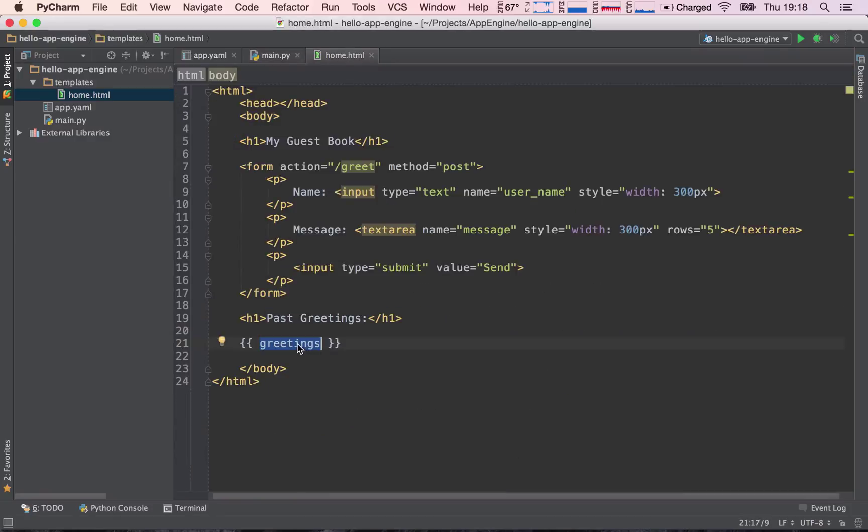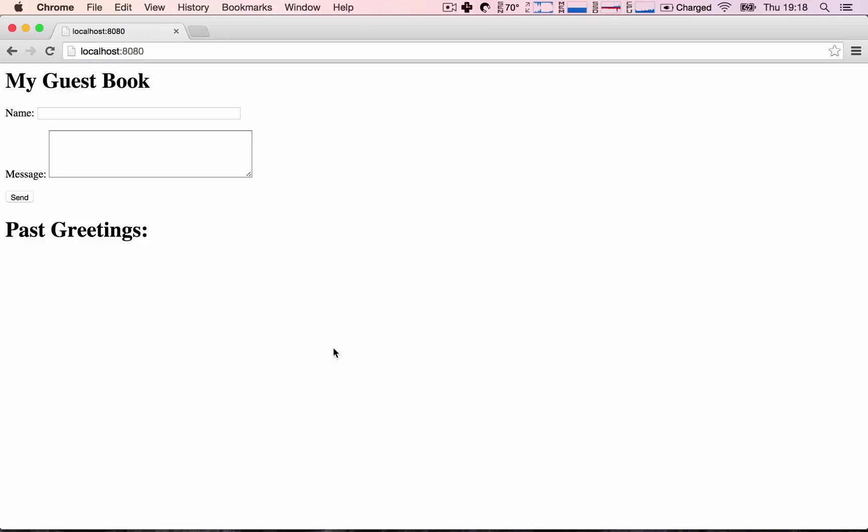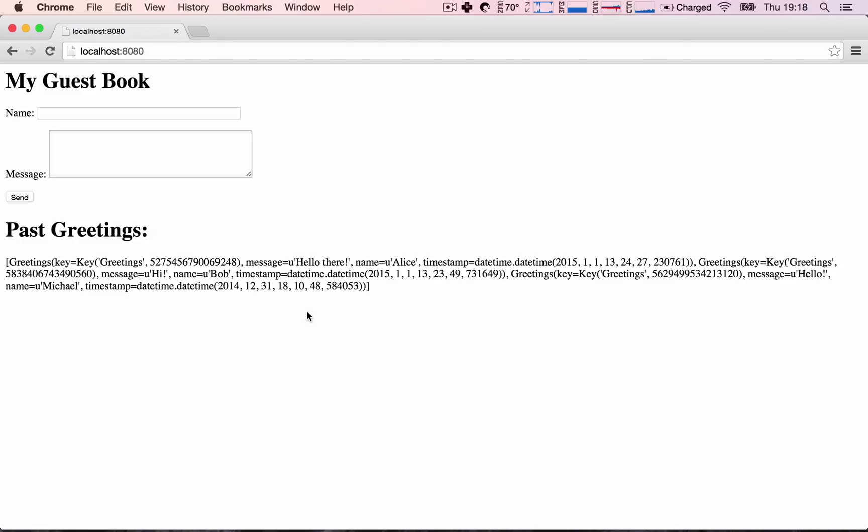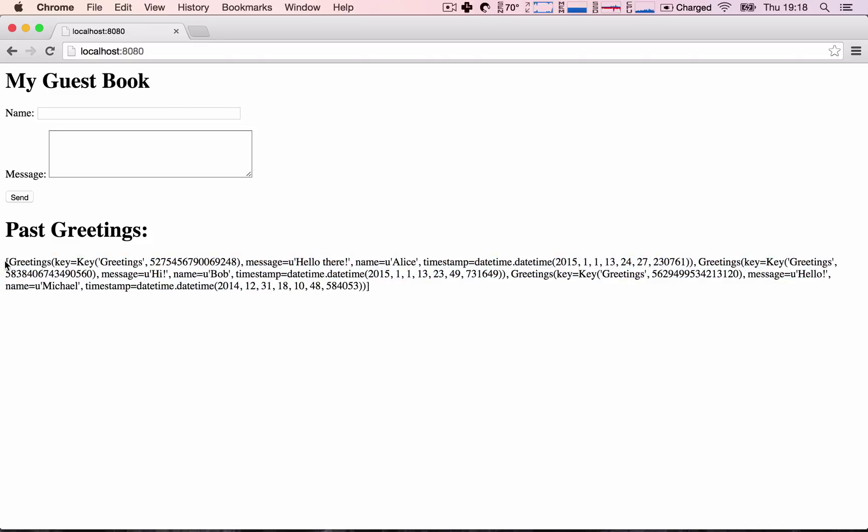So we're going to print out to see what is in our greetings. So I'm going to go ahead and hit refresh, and we see, sure enough, we have our list of greetings here. So this is really great. We're receiving our greetings into our template. The next thing we need to do is just to format them like we did before, so that it's more human readable.